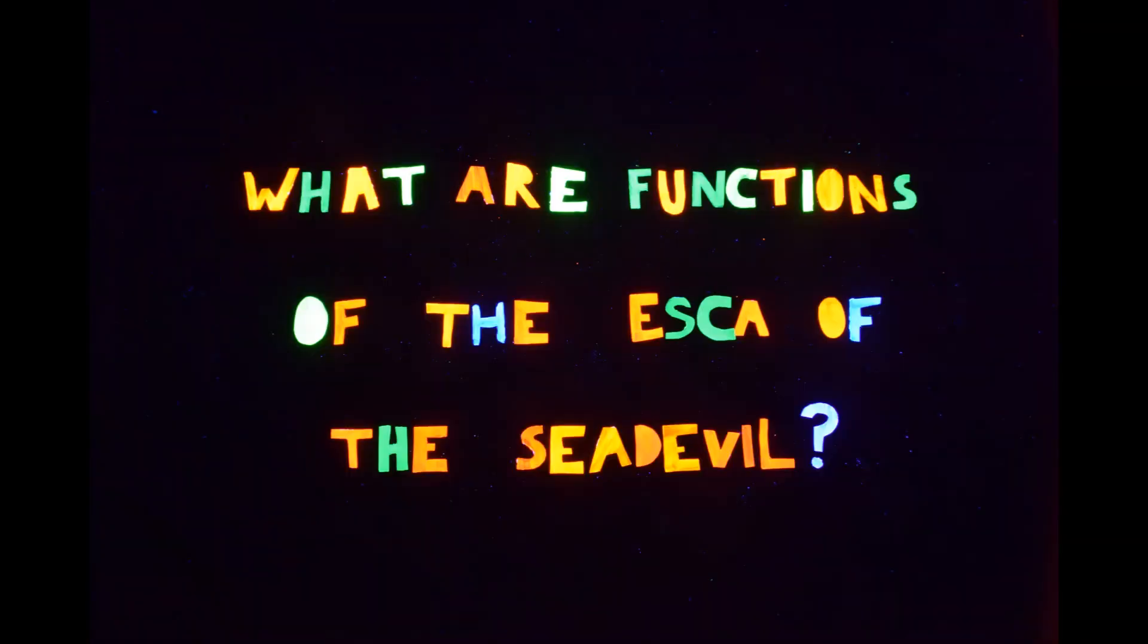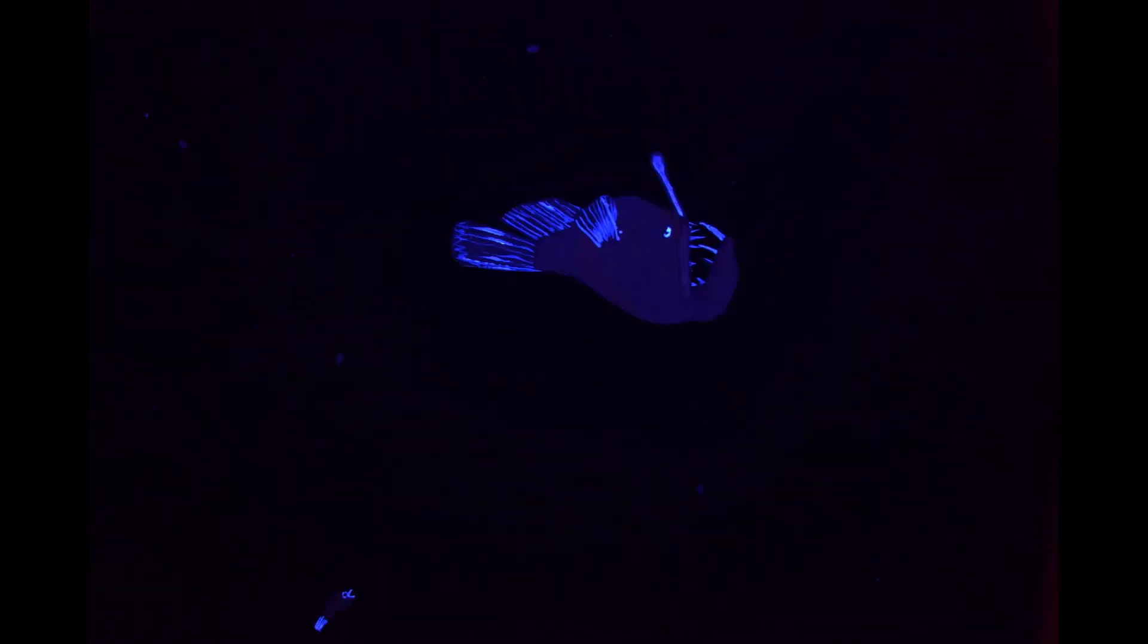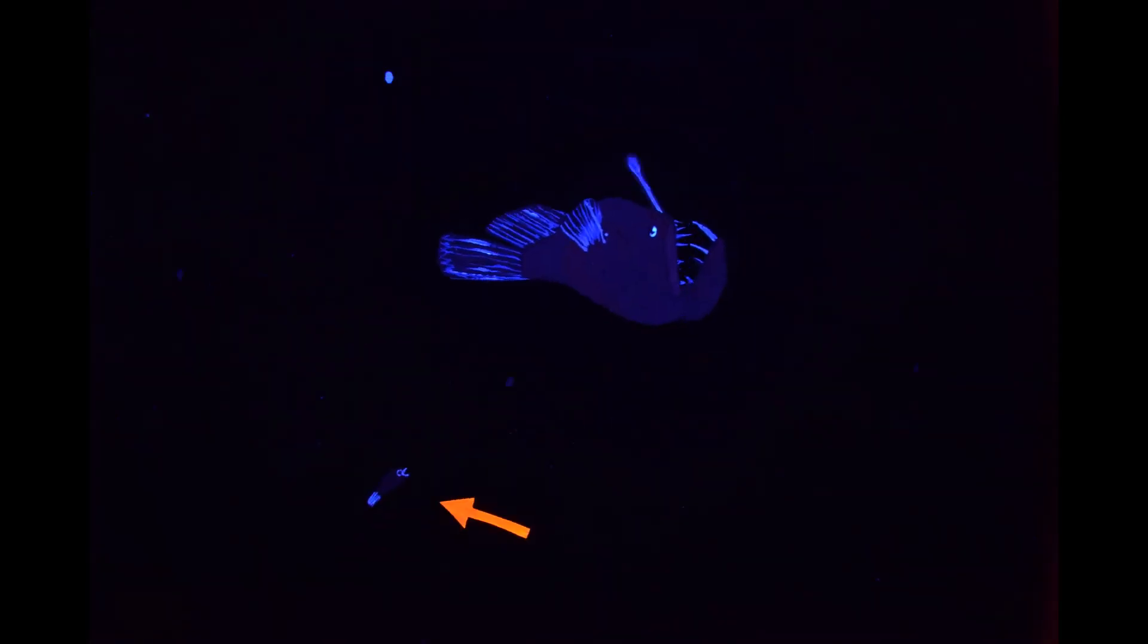What are functions of the Esker of an anglerfish? The Esker is thought to attract potential food and mates.